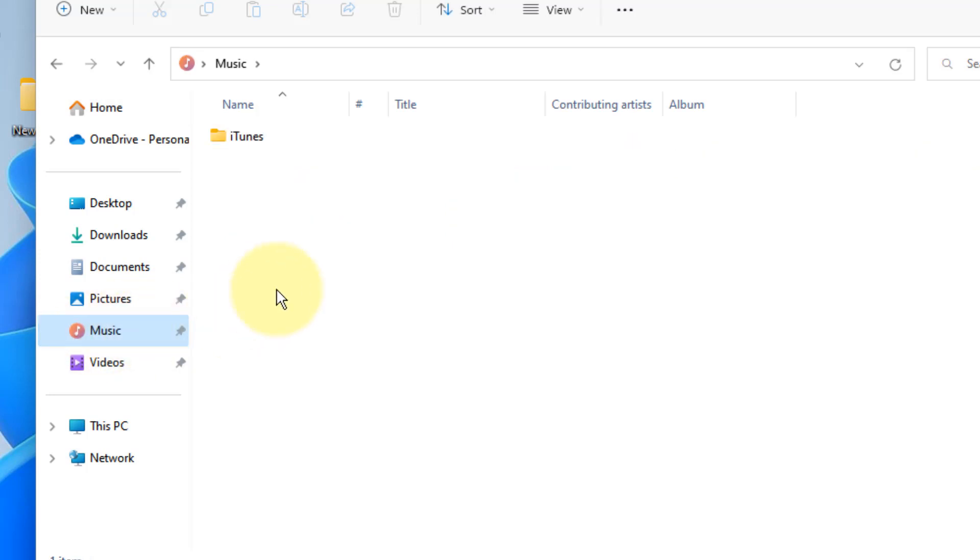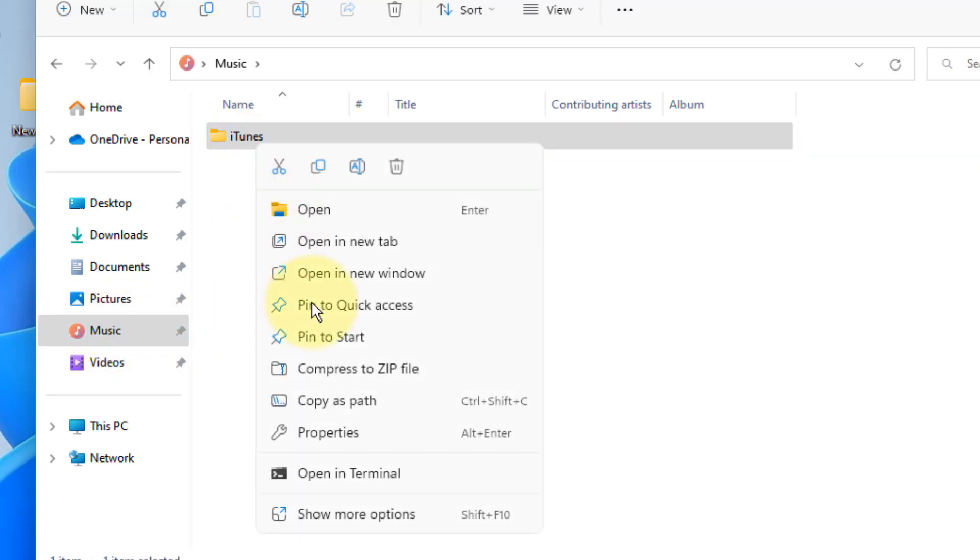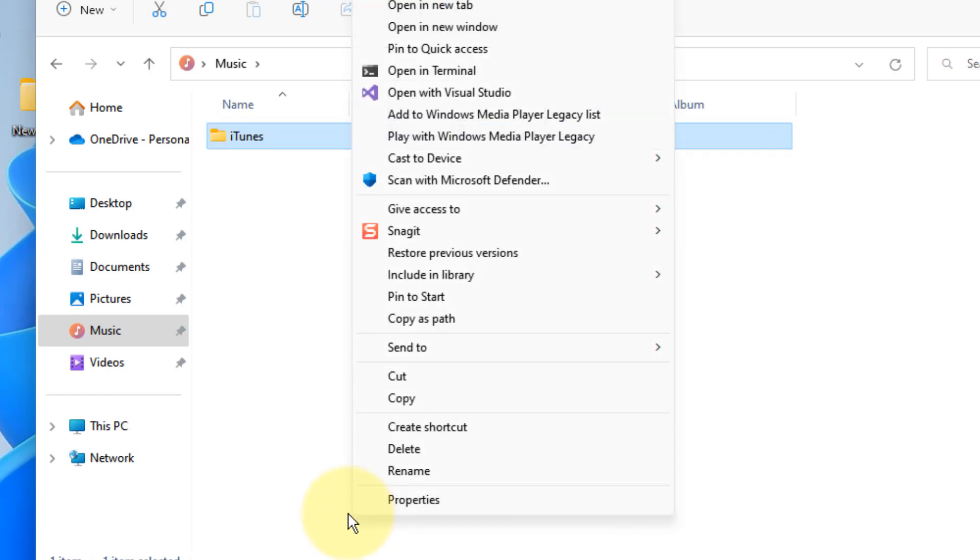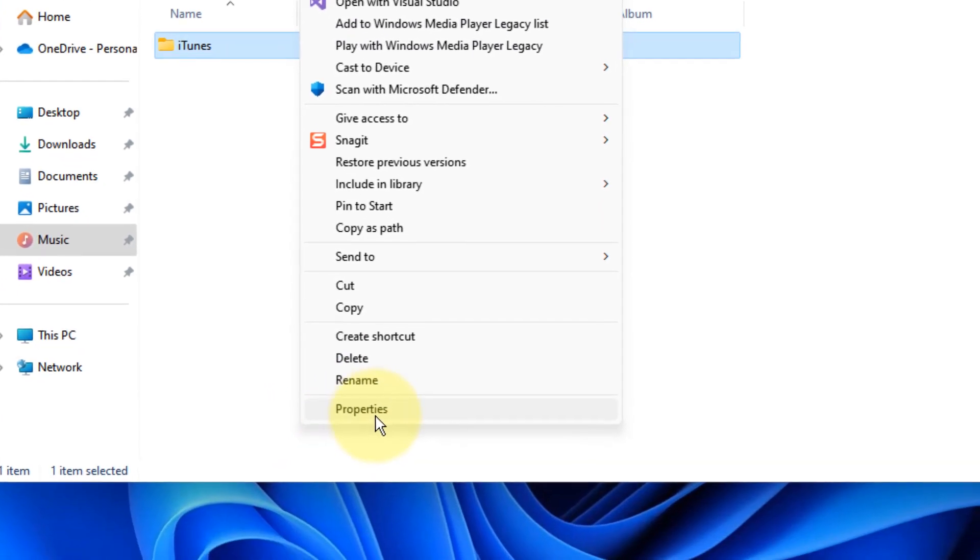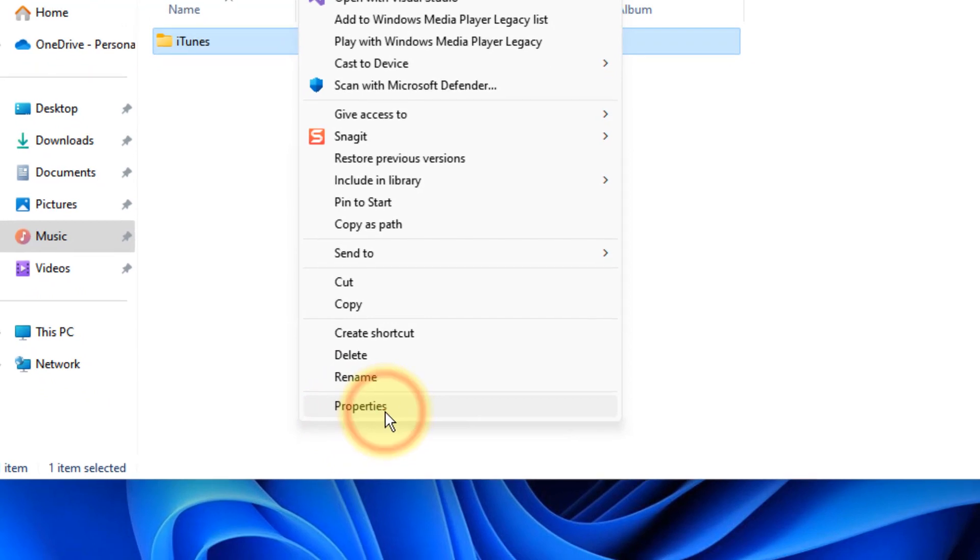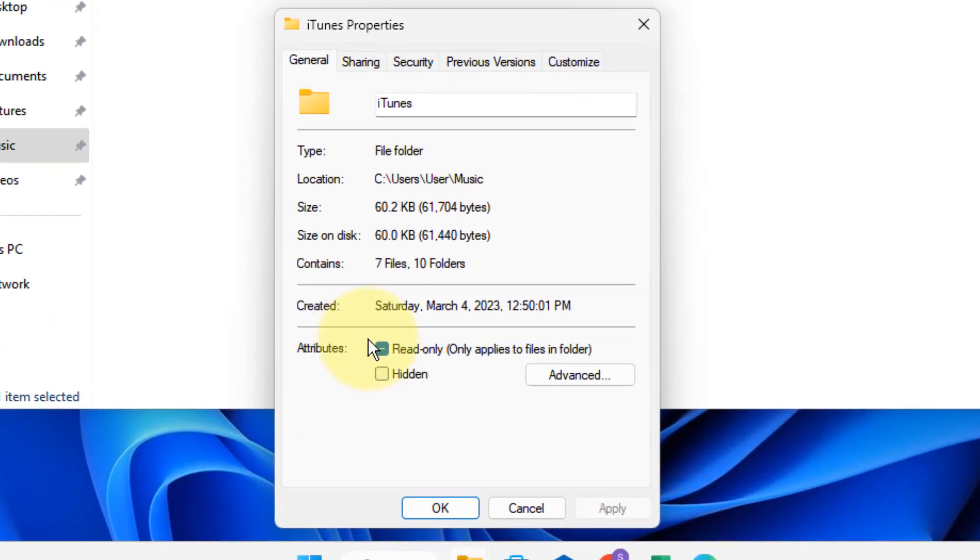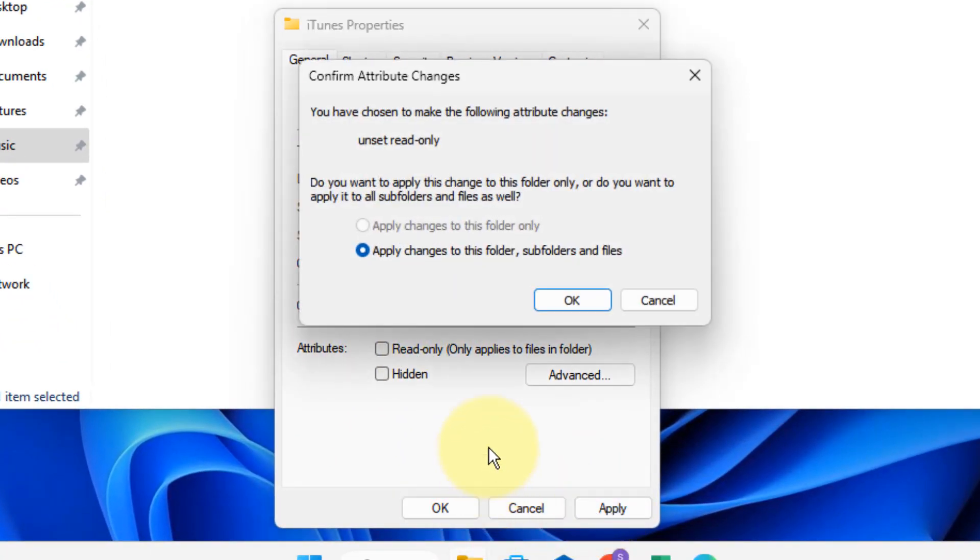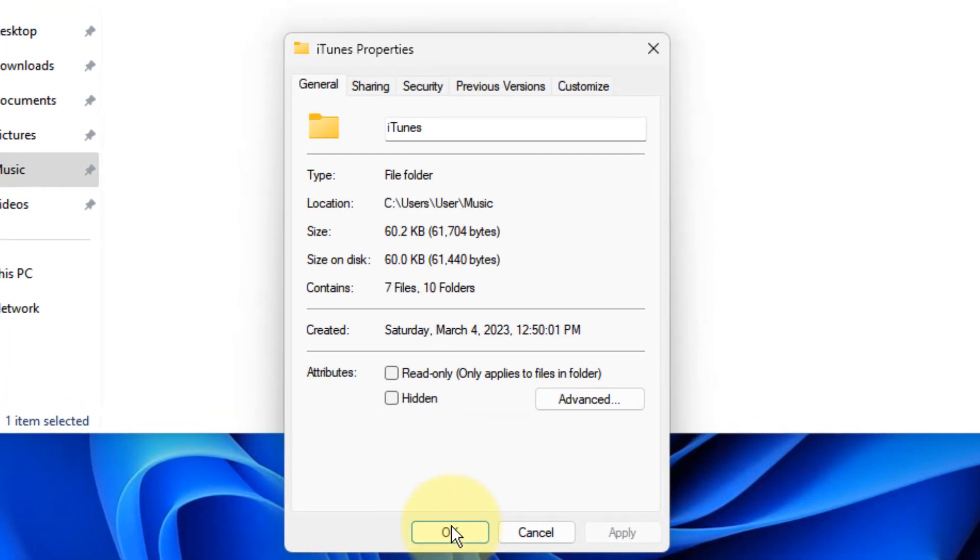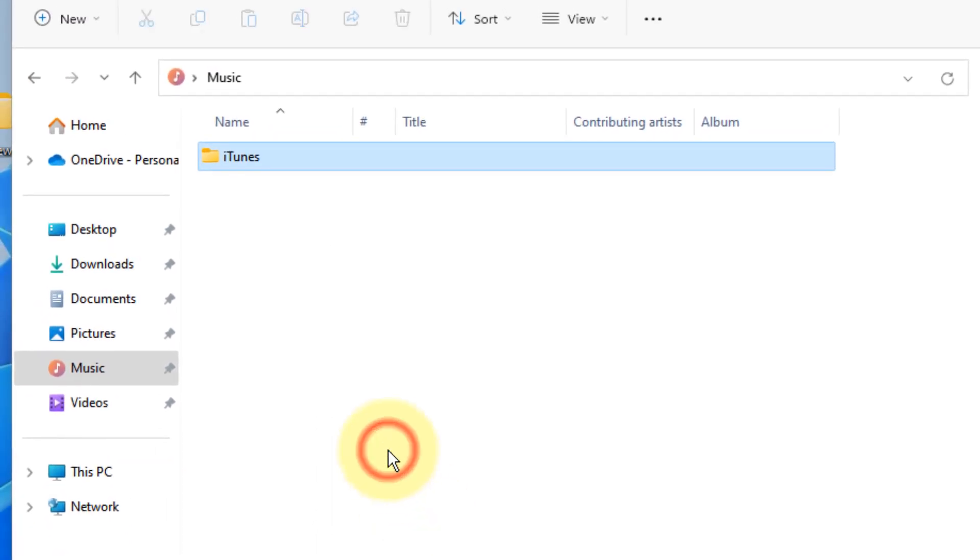Click on it, right click on iTunes folder, click on Show More Options if it is Windows 11, otherwise directly click on Properties. Uncheck this Read Only, click on Apply, click on OK. Now try to remove the USB cable and connect it again.